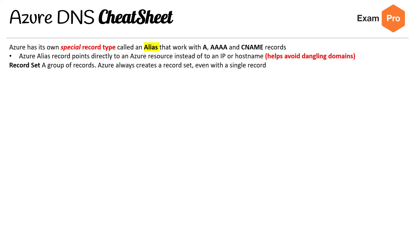We have record sets. This is a group of records. Azure always creates a record set, even with a single record. And then the last thing here is Time to Live, which says how long a value should be cached for, so that if it's something that's very common, it's going to save some requests.